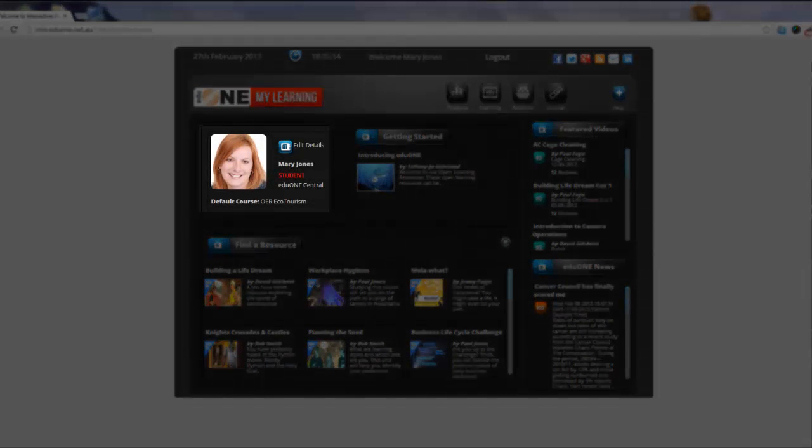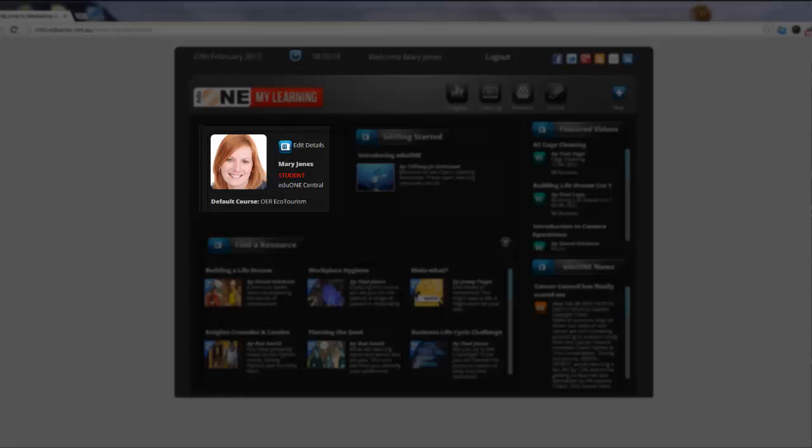Underneath that, on the left hand side, is where you can manage your profile photo, your default course and change your password.